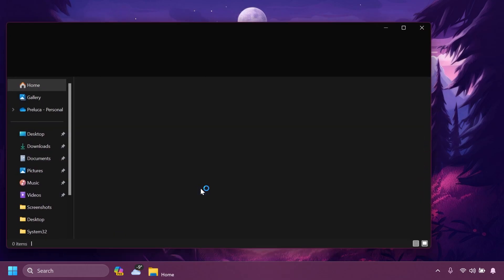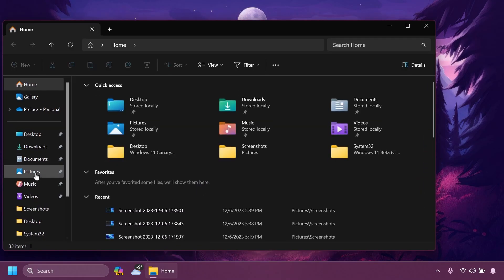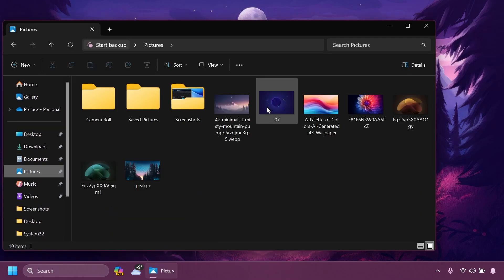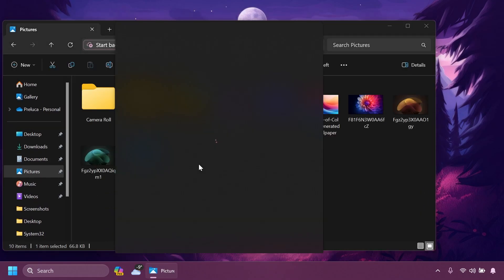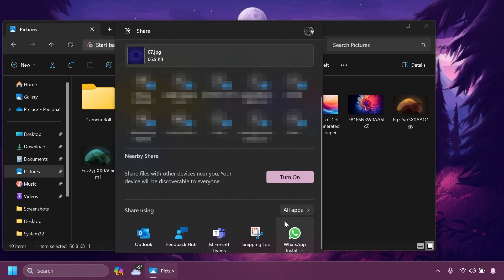One of the few improvements in this build is related to Windows Share. So basically if you select a file and then click on the share button, you're going to notice that now you're also going to be able to share that file using WhatsApp. And if you don't have WhatsApp installed on your system, you're going to notice that you have the install button here, click on it and WhatsApp will be installed on your computer, and you're going to be able to share that using WhatsApp really easily.